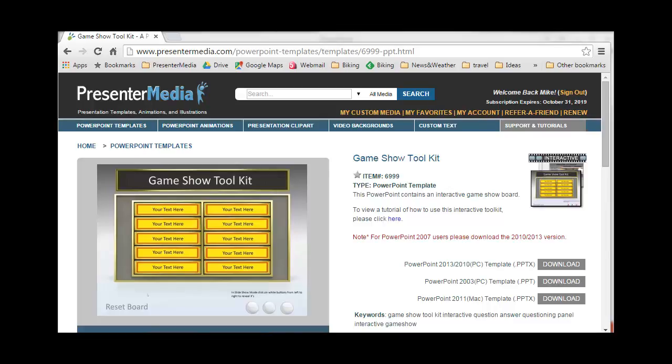Hello, this is Mike Weber. Today I'm going to run through one of our popular templates from our website.